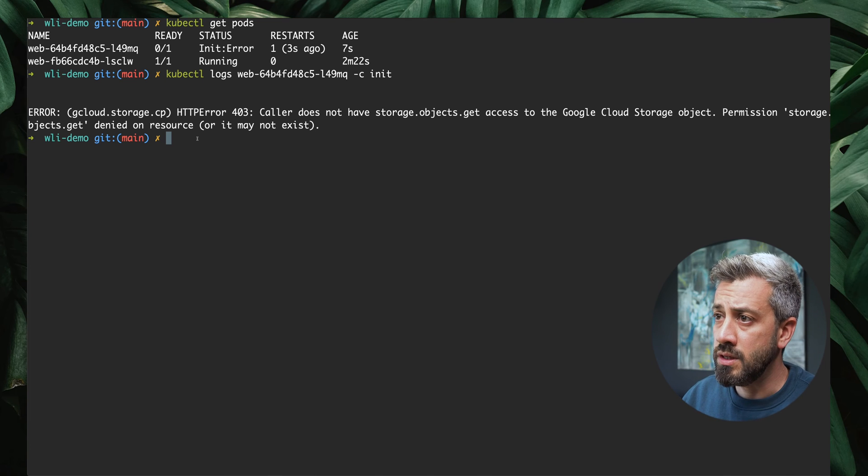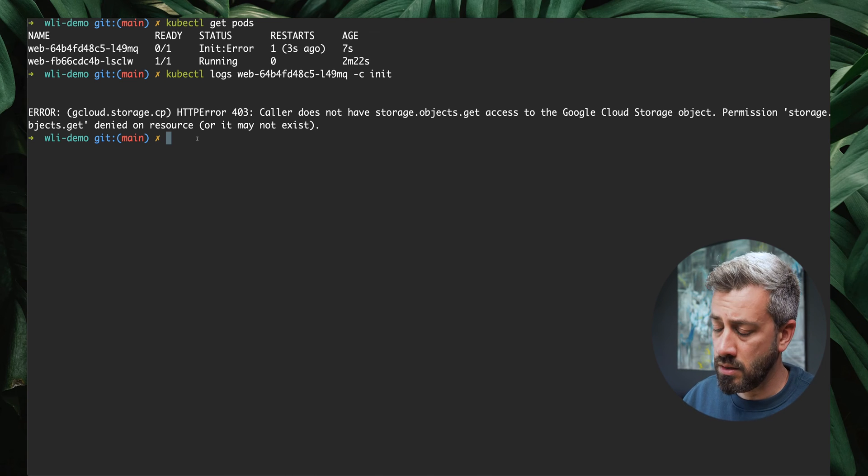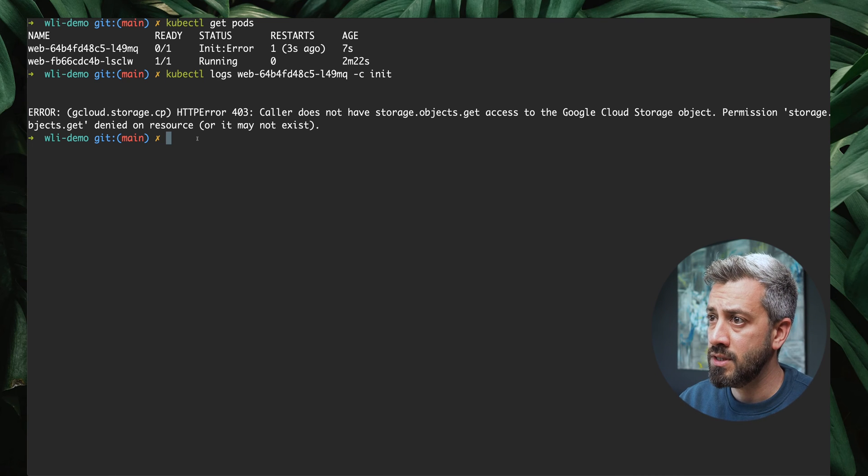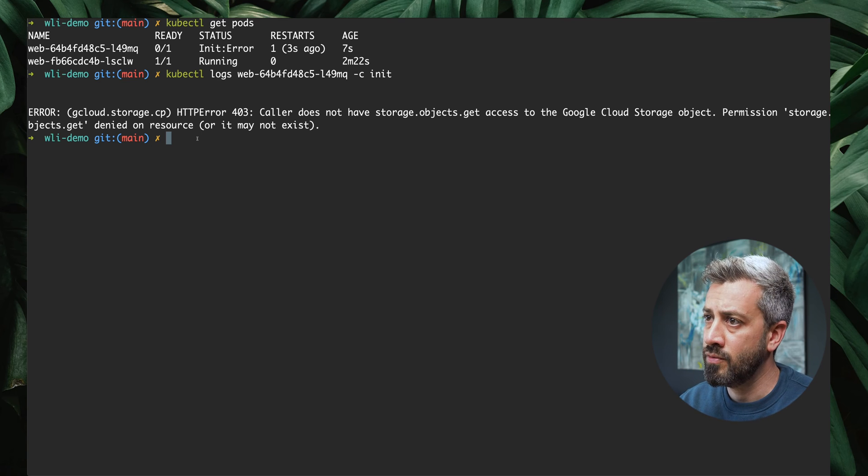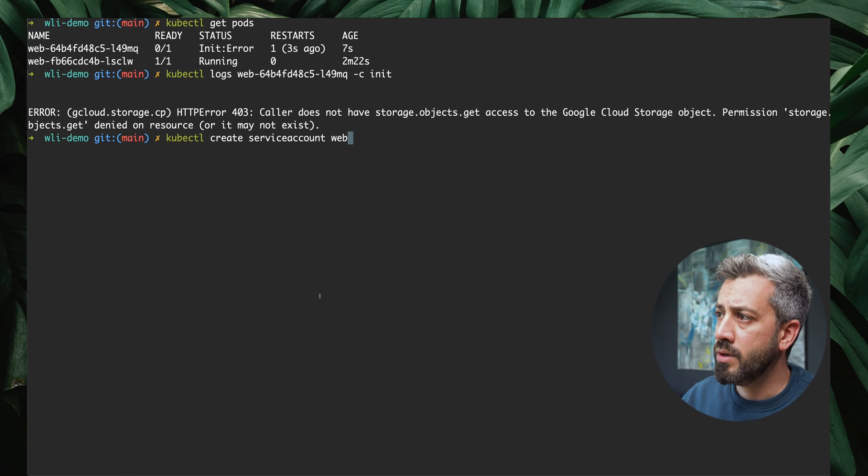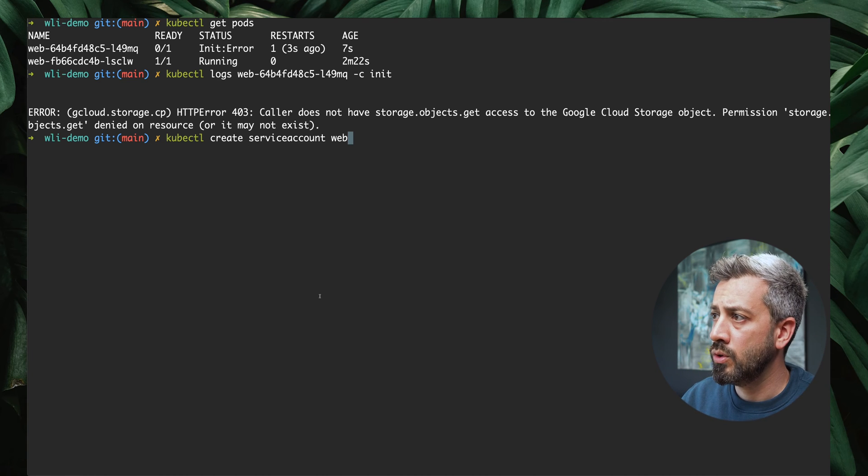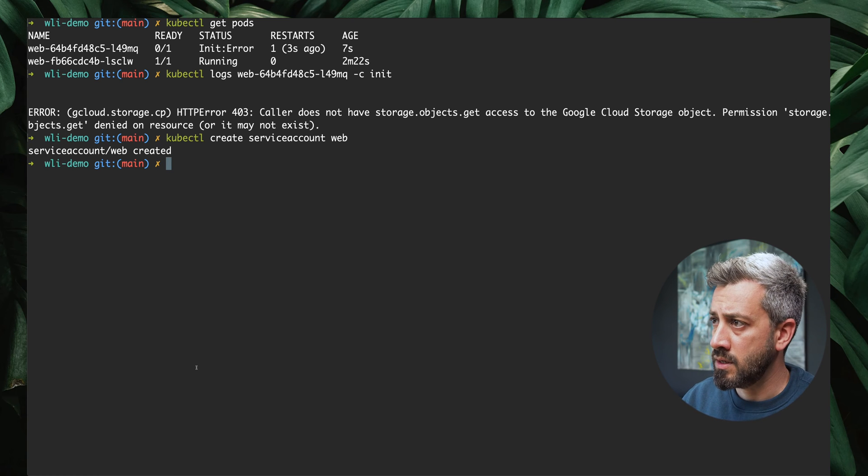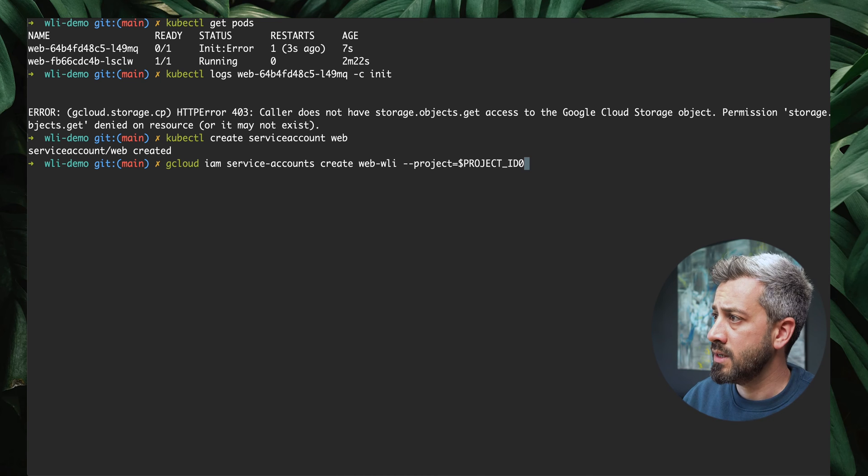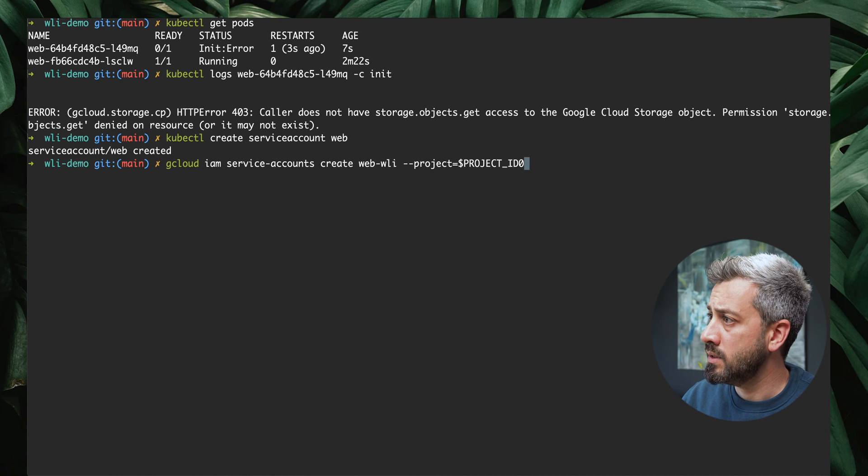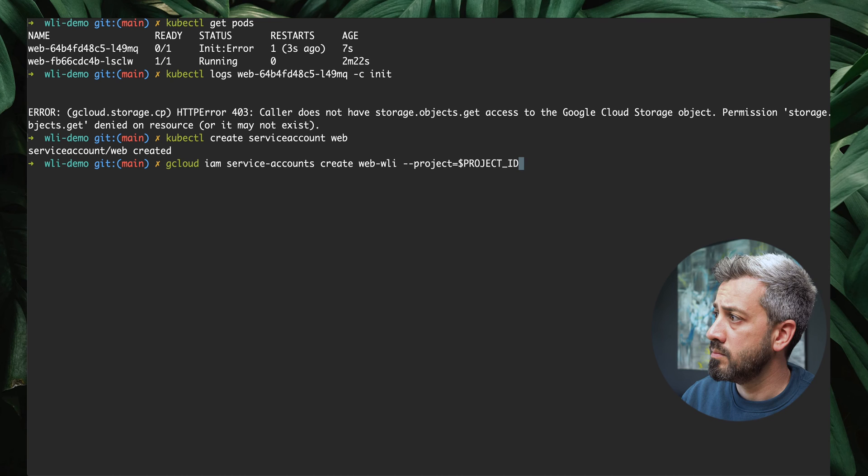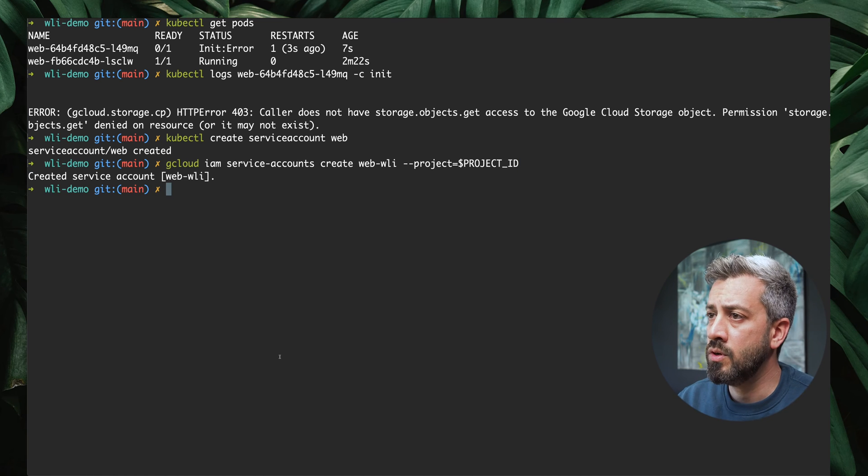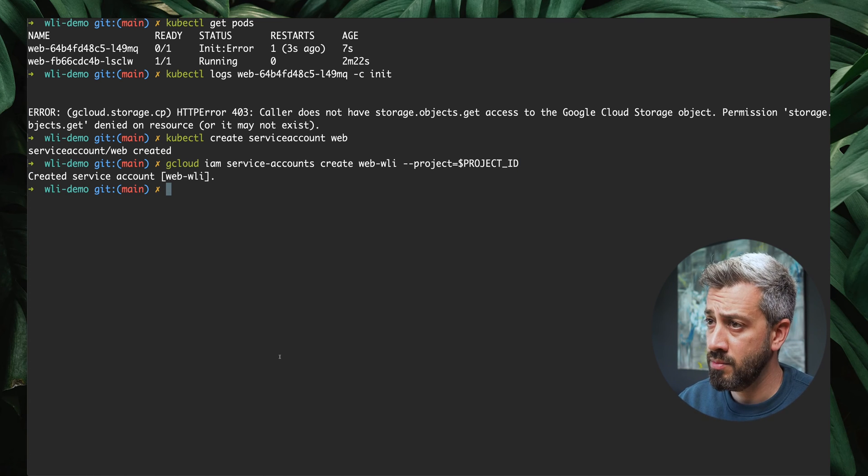To do this, we have workload identity. Workload identity essentially allows you to exchange the credential of a Kubernetes service account for the credentials of a Google service account. We're going to create a Kubernetes service account called web. We are also going to create a Google service account, an IAM service account that I'm going to call web workload identity. Now these two service accounts don't have any permission.